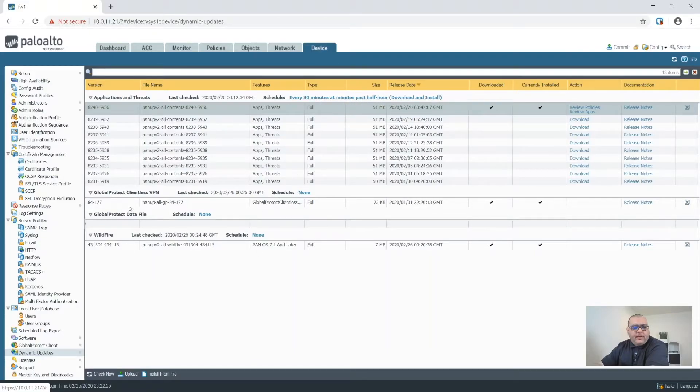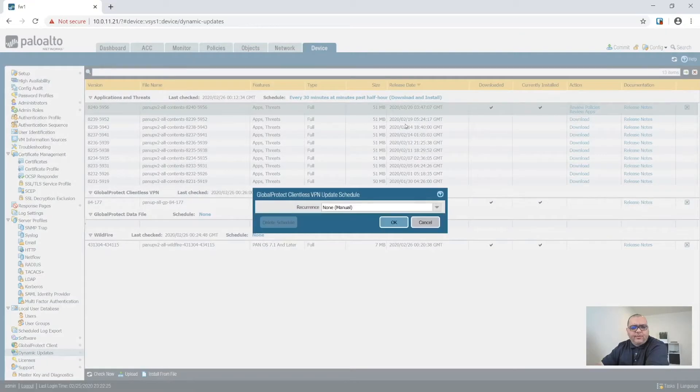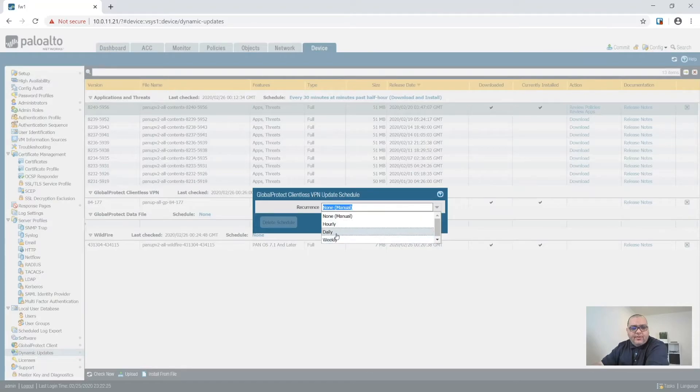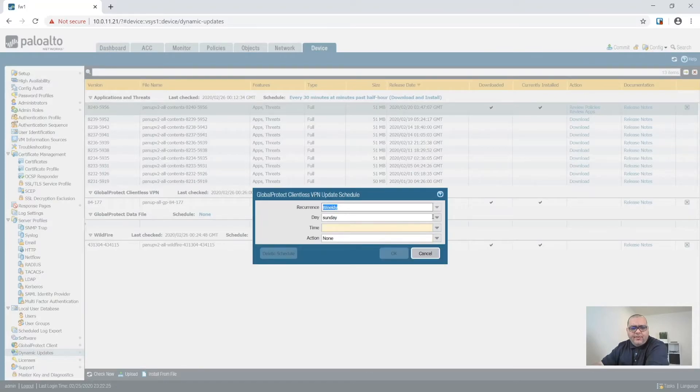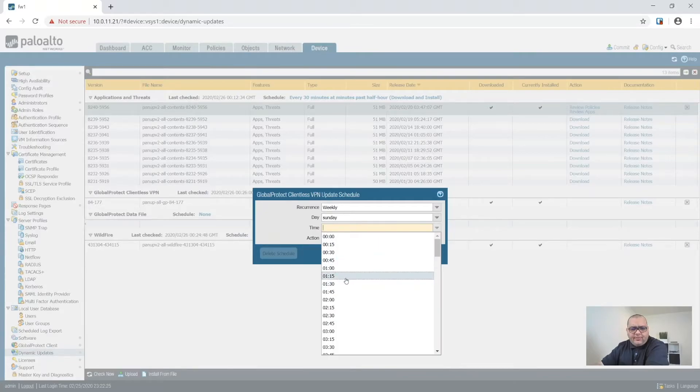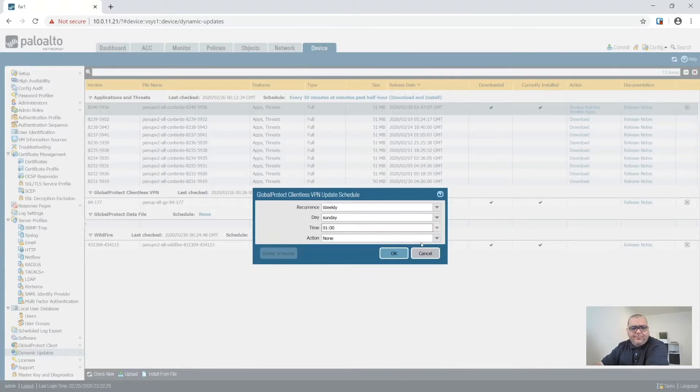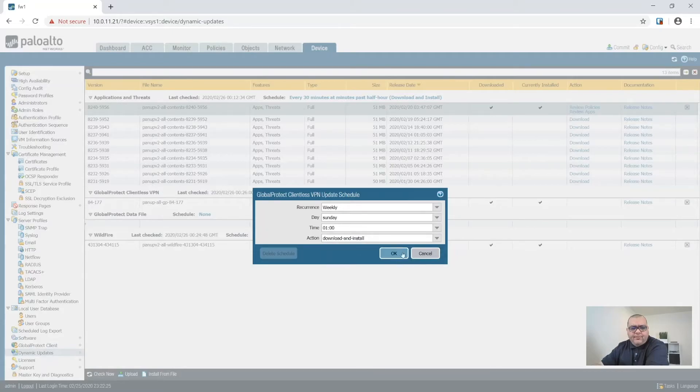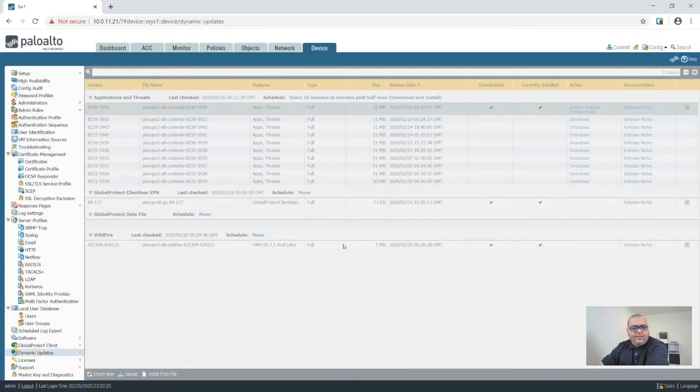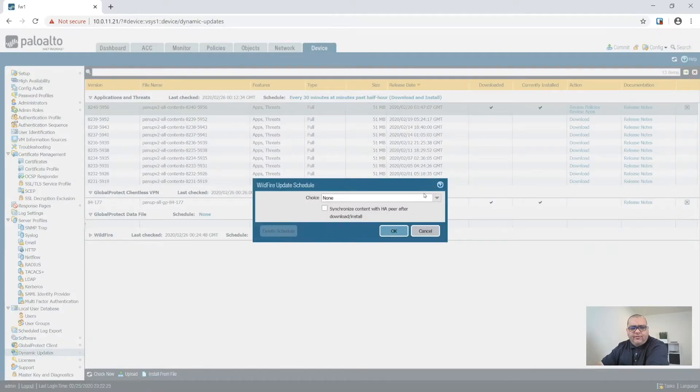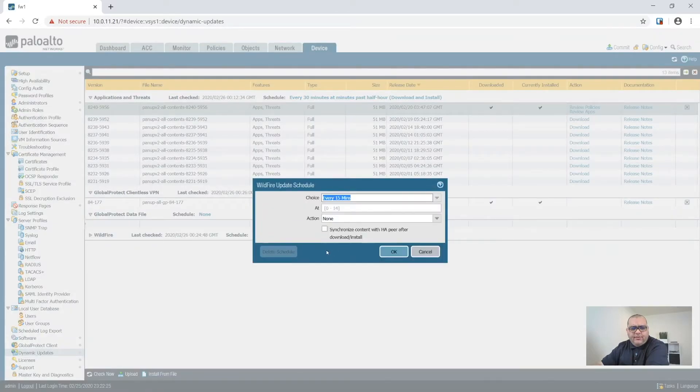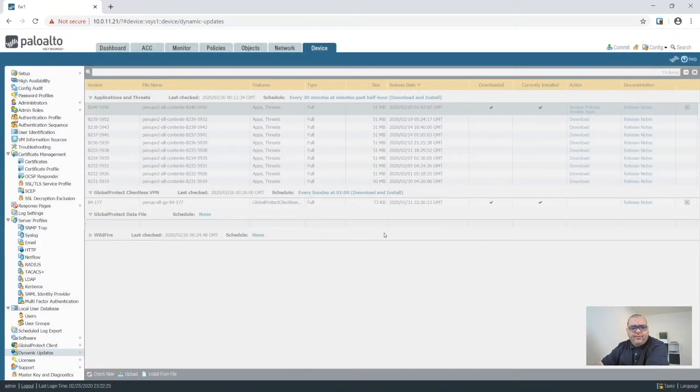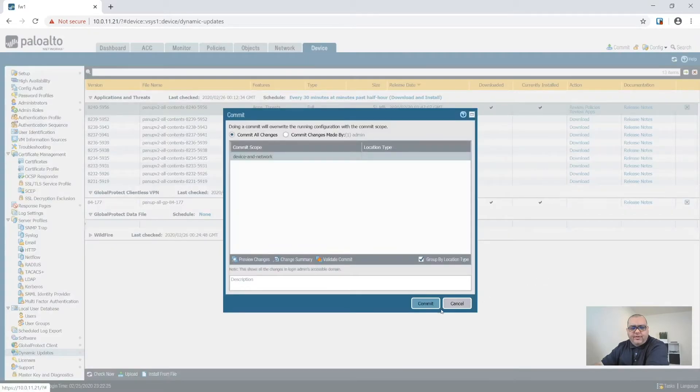And so then for this, we don't really need to do this weekly, daily. So we'll do a weekly on the weekend and we could do it at 1 AM and then we'll download and install. And then wildfire is even more aggressive that I think 15 minutes. And we'll do download and install. All right. So we'll commit that.